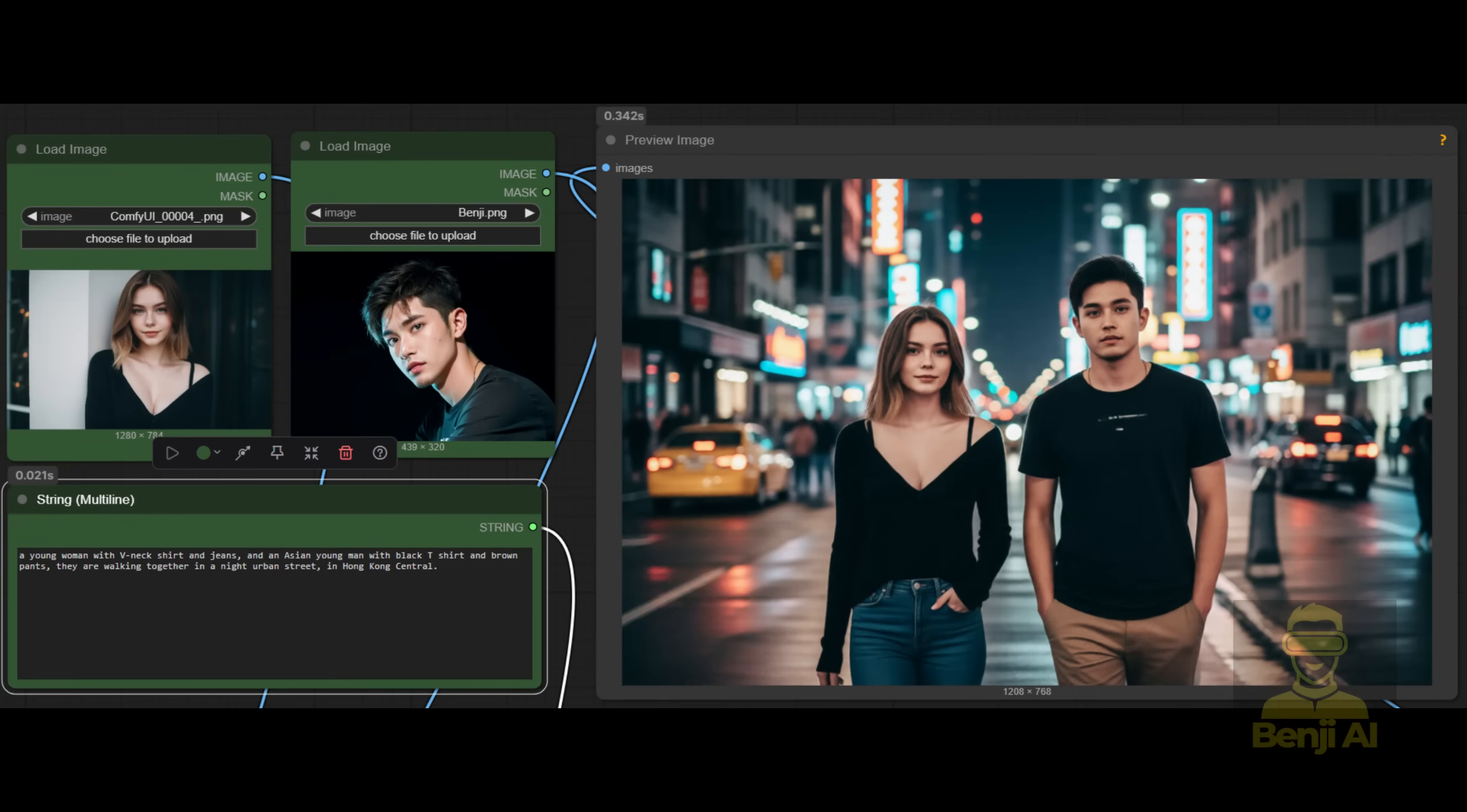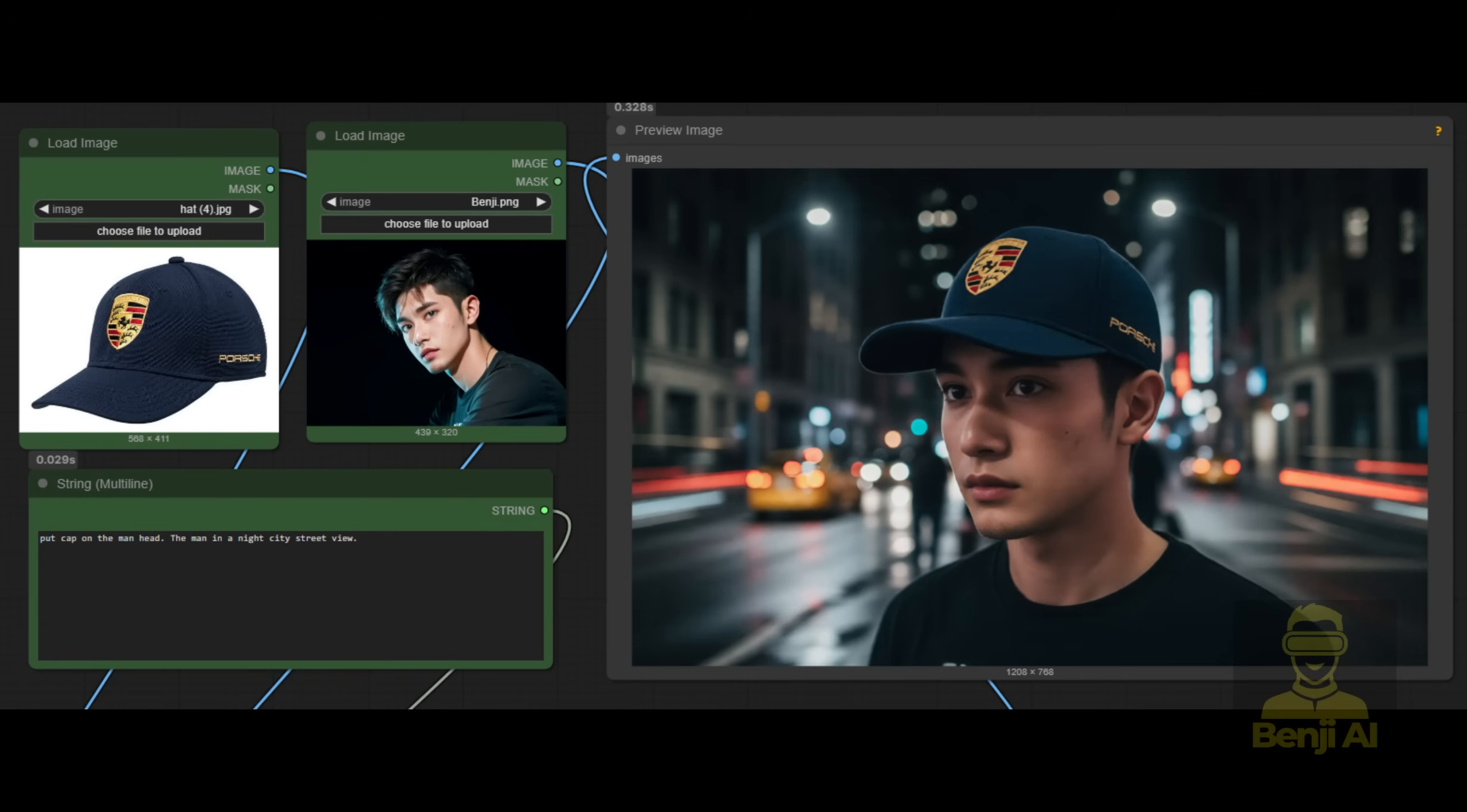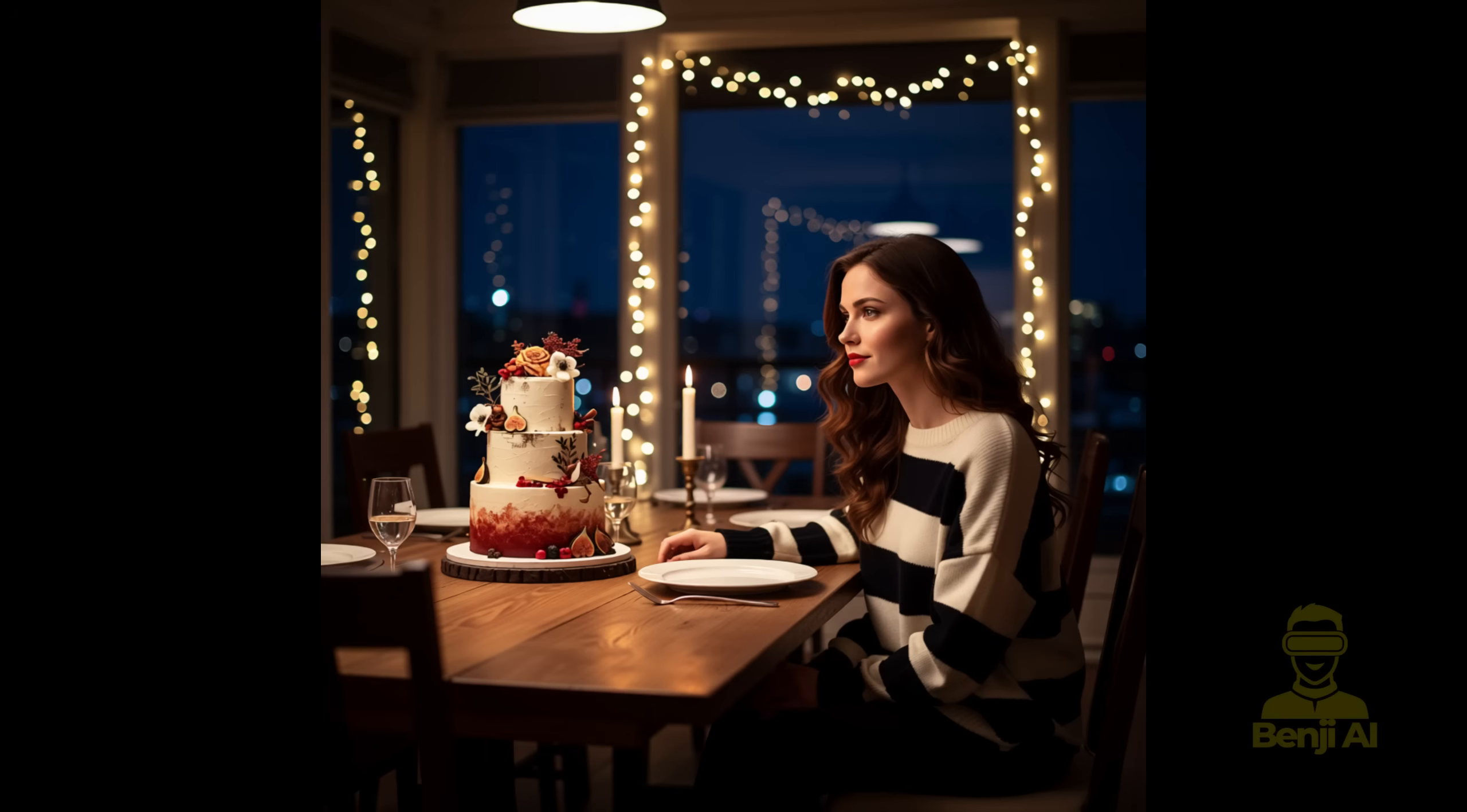As mentioned here, it supports multi-image editing, like person plus person, person plus product or person plus scenes, all blended together into a fresh AI generated image. Plus, the consistency of object style referencing is way better than in previous versions.